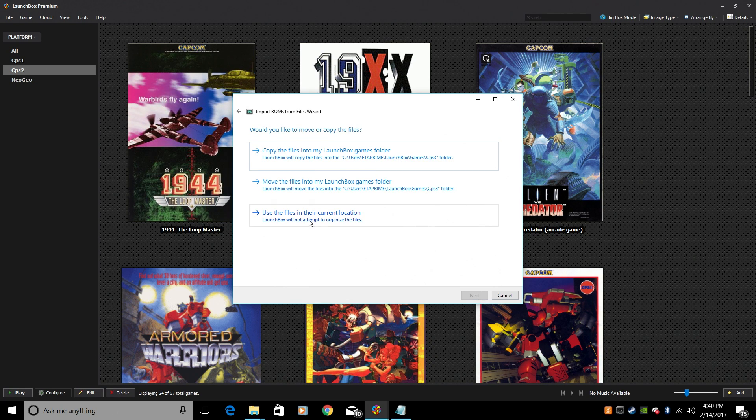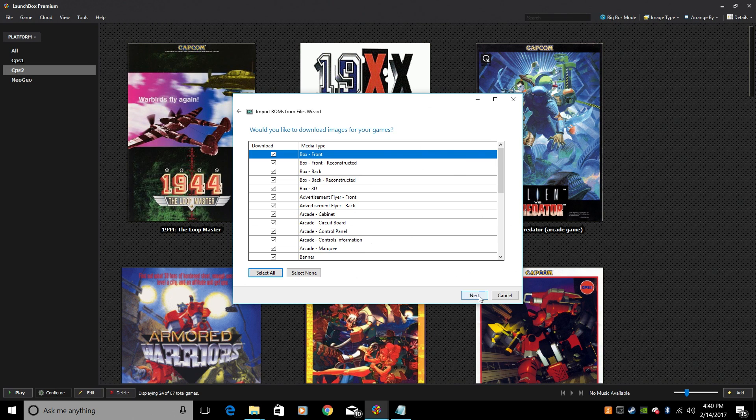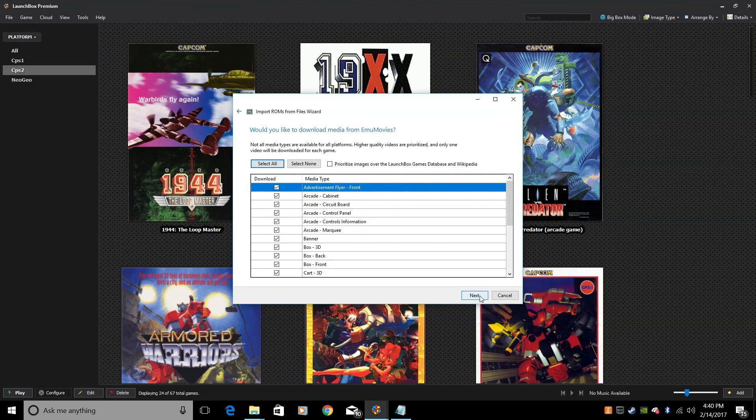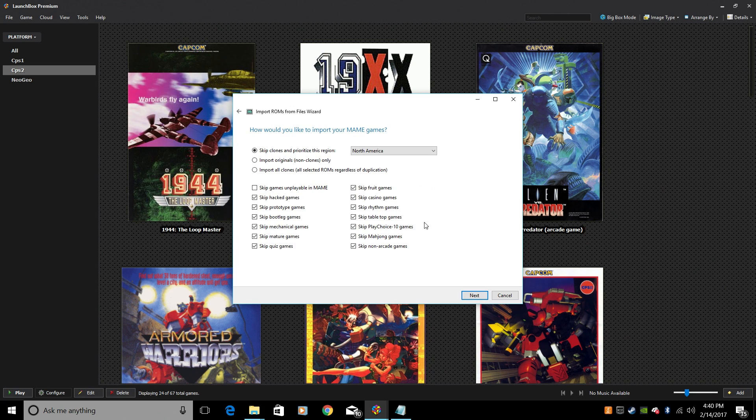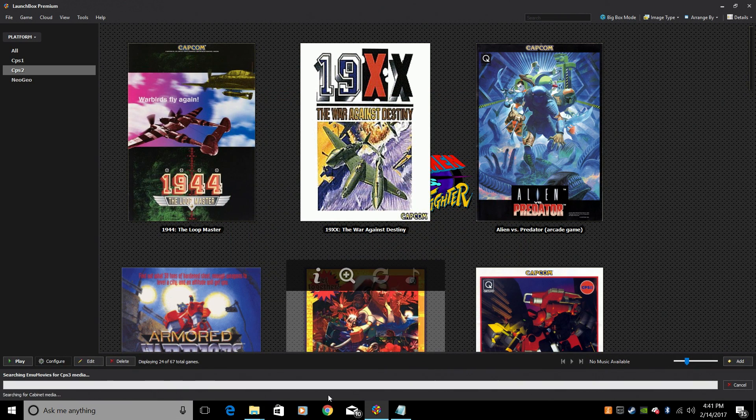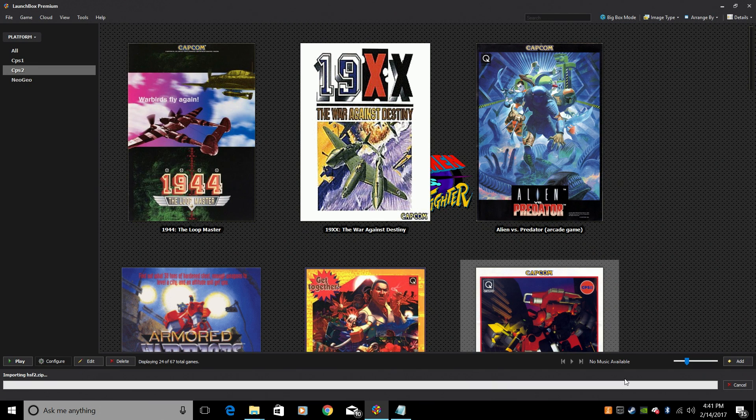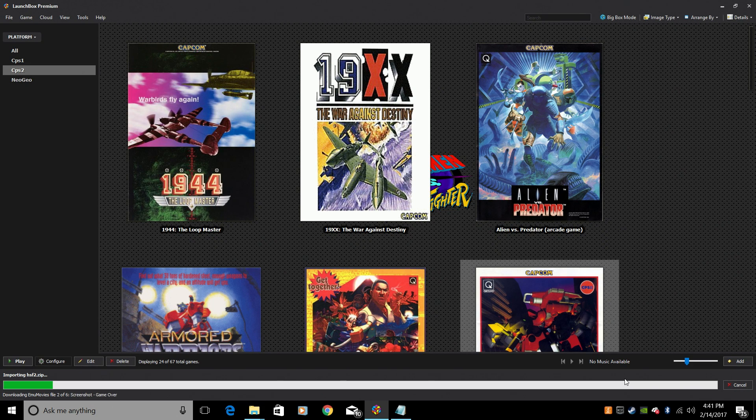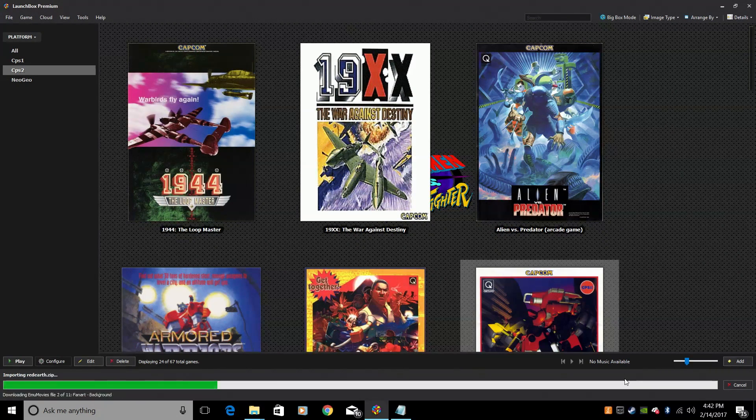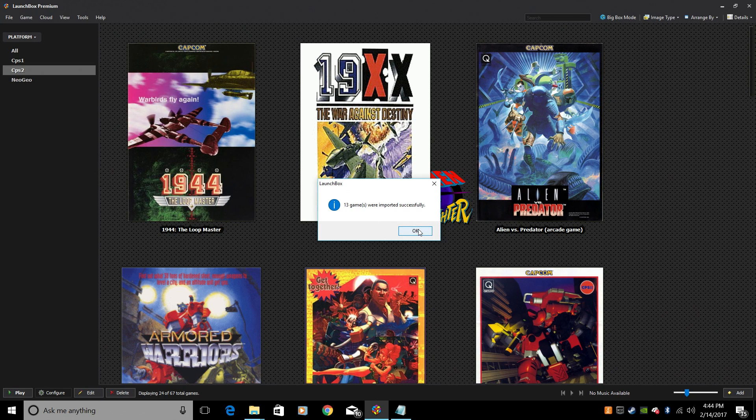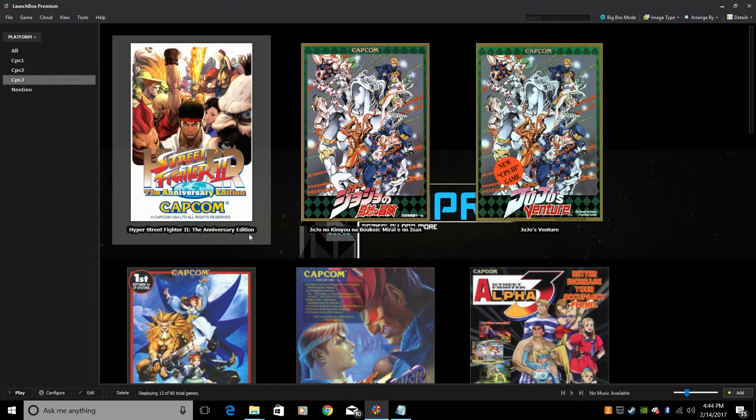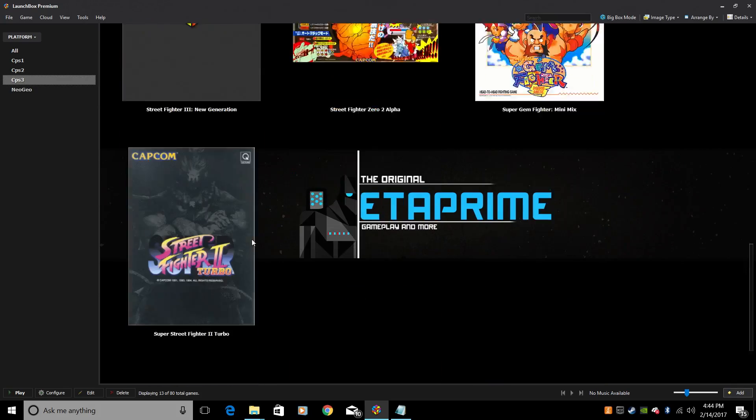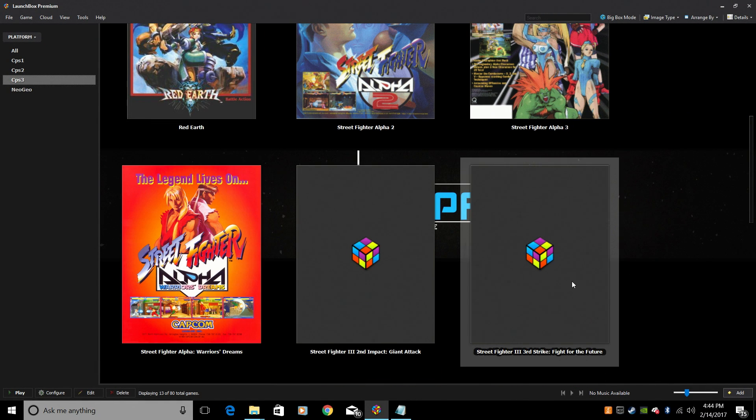Next. Use the files in their current location. Search Wikipedia. Next. Next. Next. Force using MAME. Now, you really don't have to check this with any of them, but I always do it. Finish. It's going to scrape our artwork and game data for the Capcom Play System 3 games. Shouldn't take too long. There's not that many CPS3 games, but there are some really good ones. And we successfully imported the 13 Capcom Play System 3 games over here.